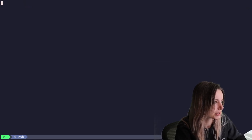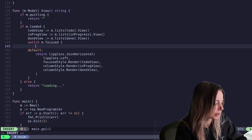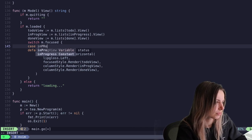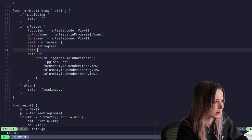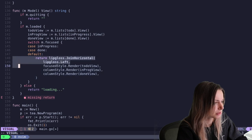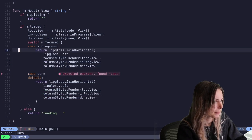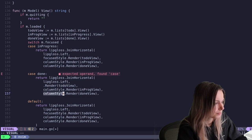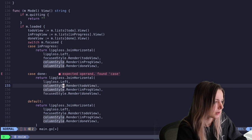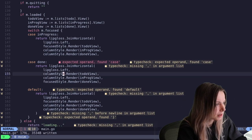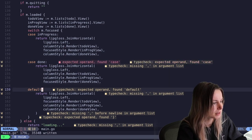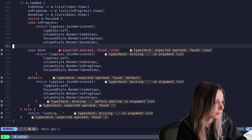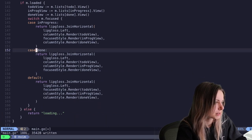I also need to update the view - it's not going to change which one's focused. So let's go ahead and create a case for in progress and a case for done as well. It's pretty much going to be the same as this, except the focused style is going to move. We've got in progress, done, and to do. I think I forgot to close each of these. There we go, that should fix it.